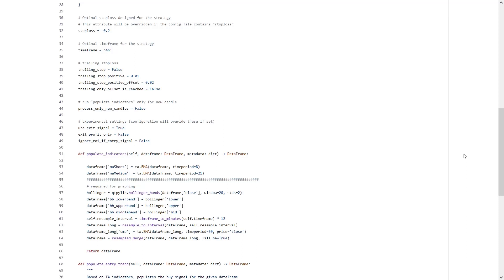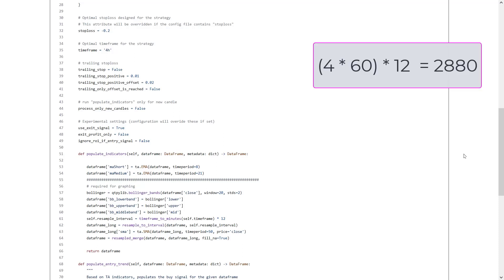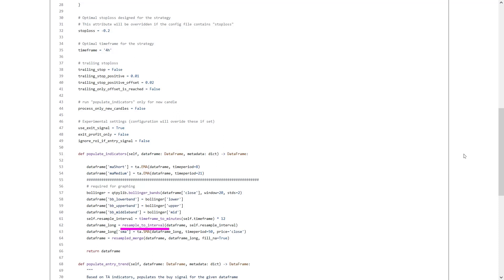It calculates the new function variable resample interval by calling the time frame to minutes function to convert a given time frame to minutes and then multiplying it by 12. So, for the 4 hour time frame this strategy was built for, the resample interval gets to be 4 times 60 times 12 equals 2880. Here, it resamples the data frame to the resample interval by calling the resampleToInterval function. This will be then a new data frame called dataframe underscore long. It computes the simple moving average of the resample data frame's close price over the last 50 periods using the SMA function from the TA library.